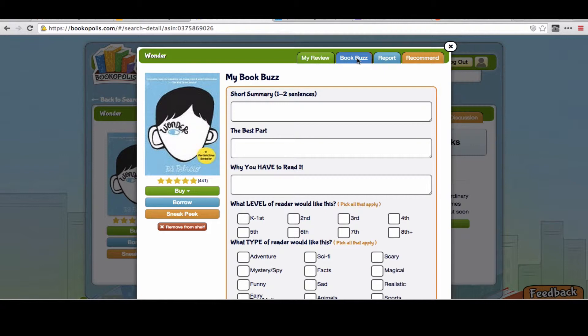This ties in nicely for teachers who are using Reader's Workshop or similar models where we want students to be able to have a short summary — one or two sentences they write about the book. What is the best part? This is a way for them to explain something that they really liked about the book. And then they're selling this — this is a book buzz. It's almost like a quick book commercial: why someone else in the classroom has to read this book.